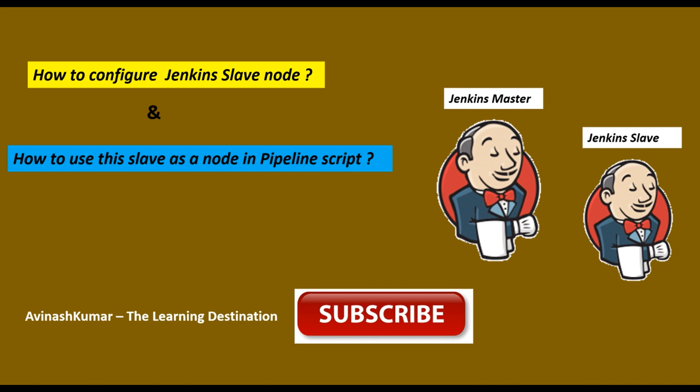These all things we are going to see in this particular tutorial. So without any further delay, let's just start. Hello guys, my name is Avinash and you are watching the Learning Destinations. I request you to those who haven't yet subscribed my channel, please subscribe my channel and press the bell icon as well. So without any further delay, let's just start this tutorial.